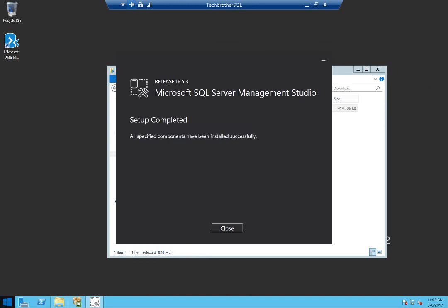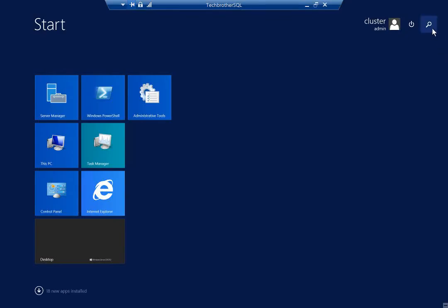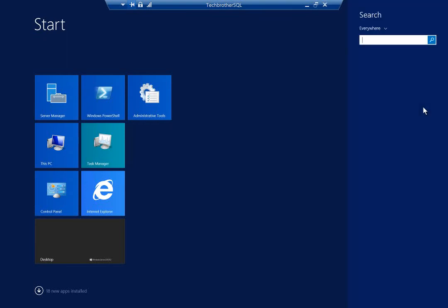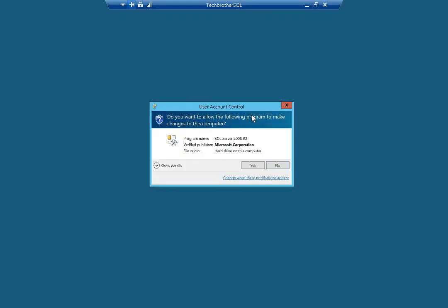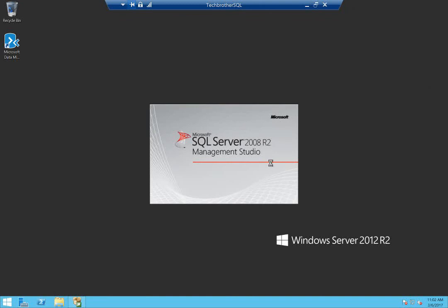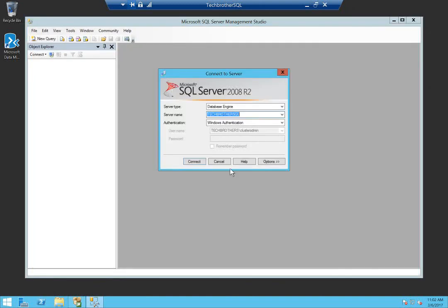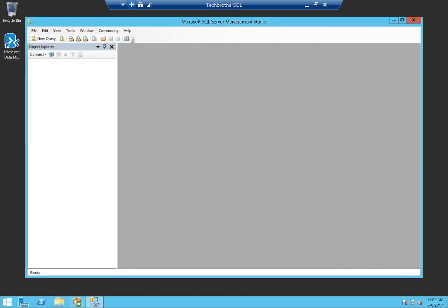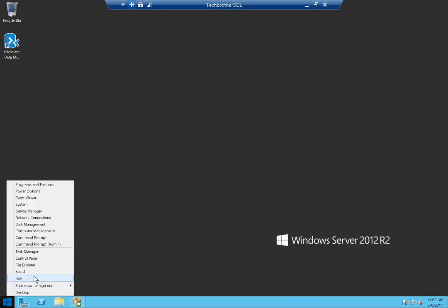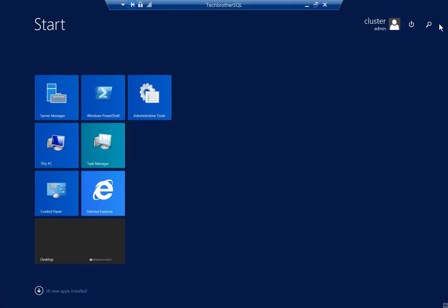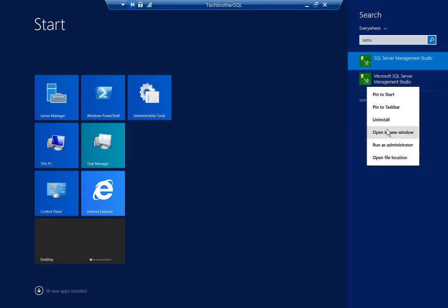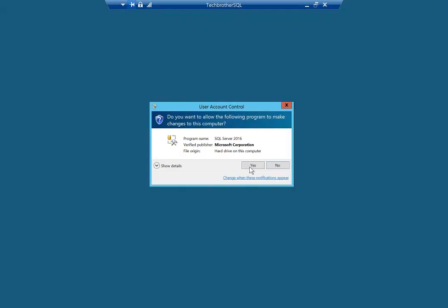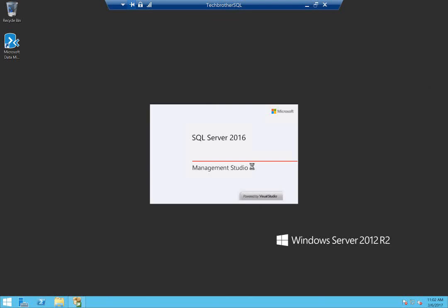Alright, as you can see the setup is completed. Let's close it and fire up SQL Server Management Studio. You can search with SSMS and right click run as administrator. Well this is 2008 R2, we don't want that. SSMS, this is the one that we want. SQL Server 2016 Management Studio.